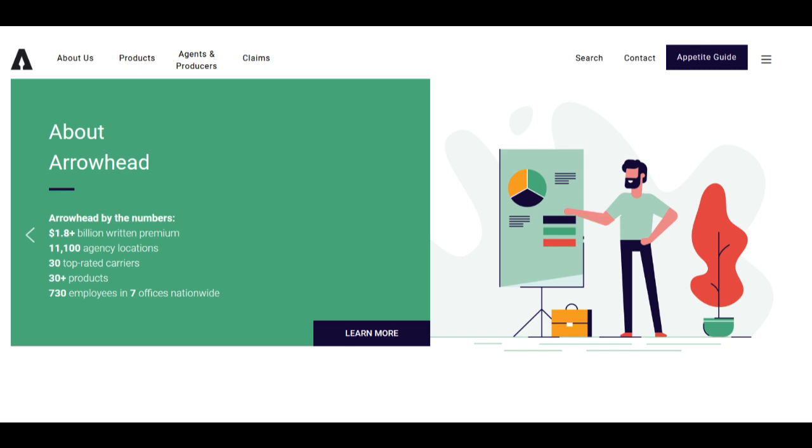Moreover, Arrowhead Car Insurance is known for its competitive pricing within the auto insurance market. The company's dedication to affordability typically translates into cost-effective premiums, making it an appealing choice for individuals and families looking to protect their vehicles without breaking the bank.